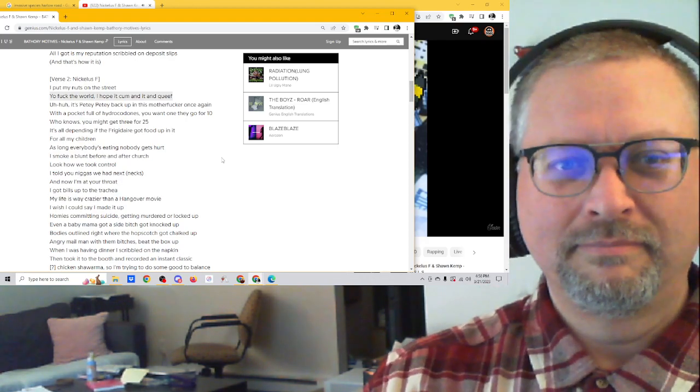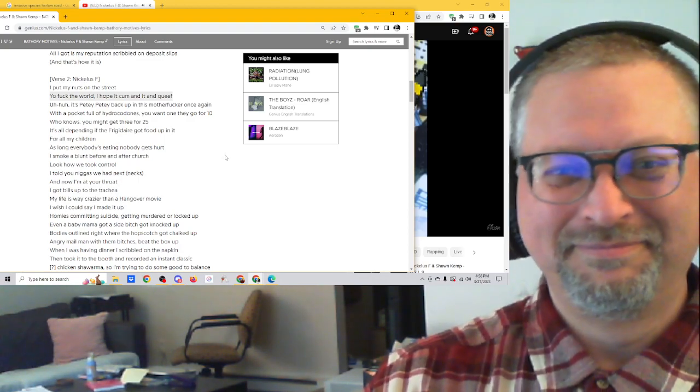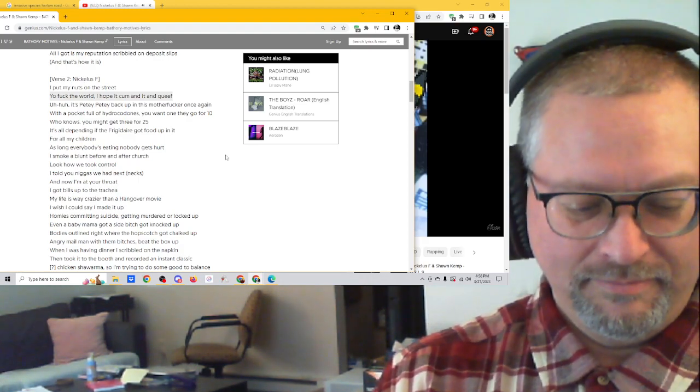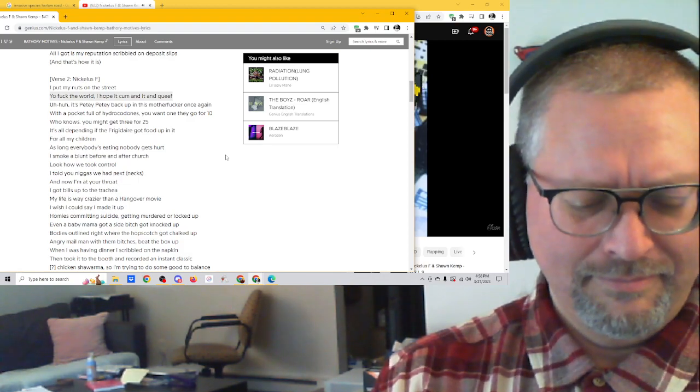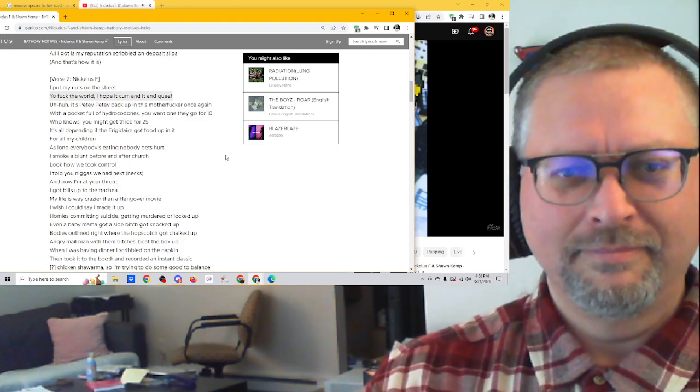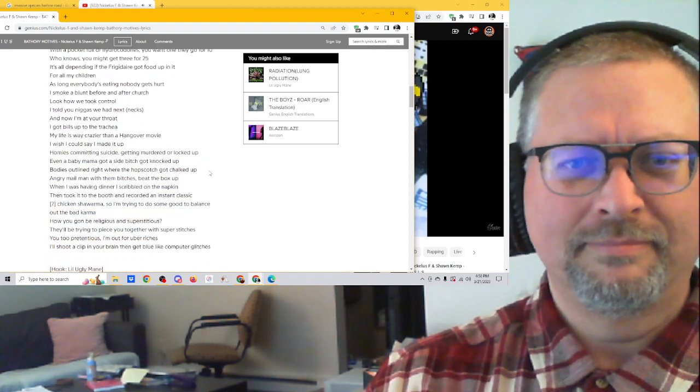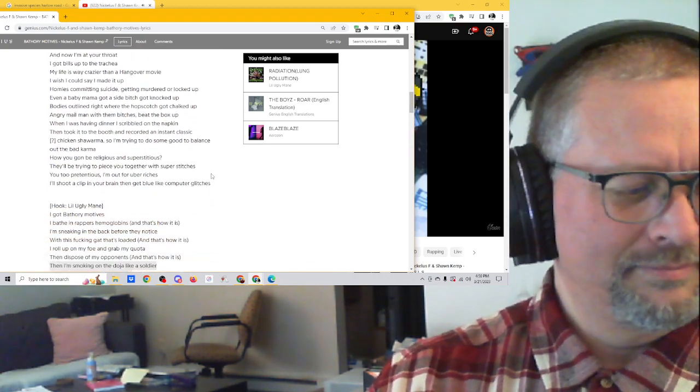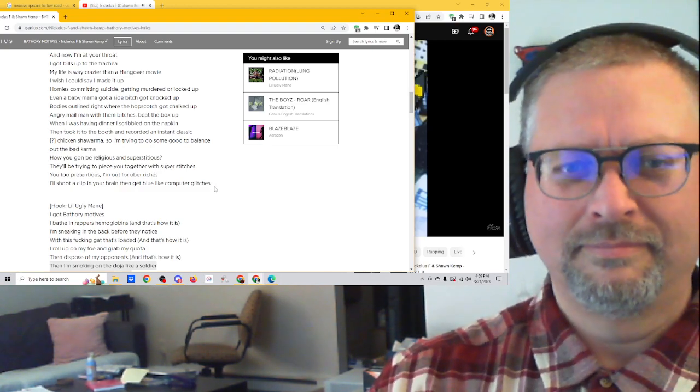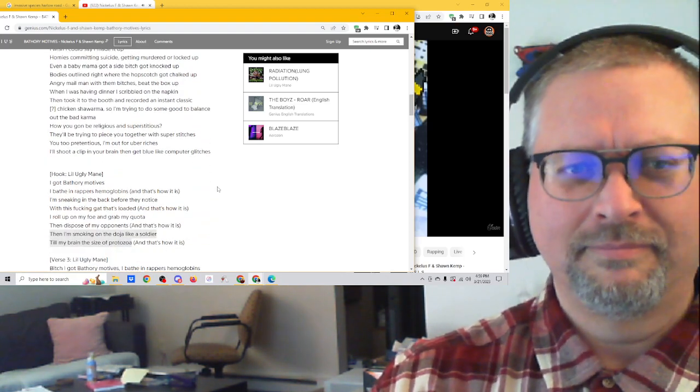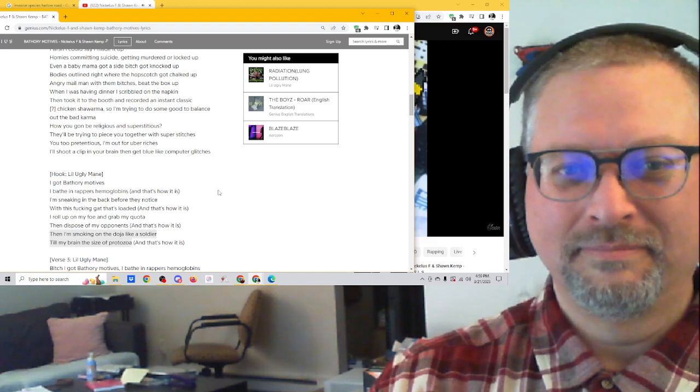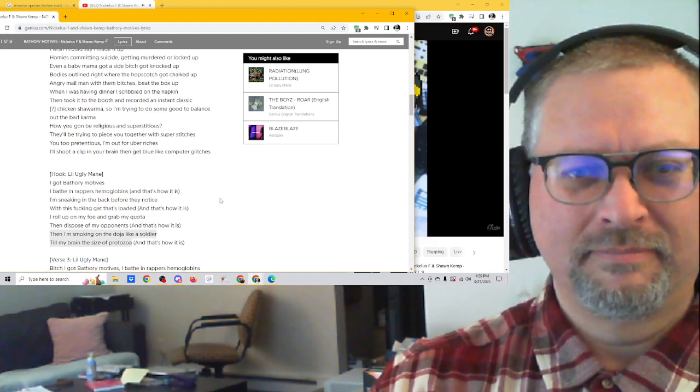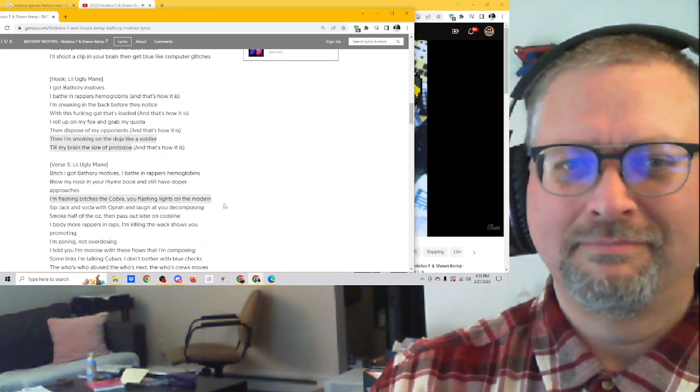I put my nuts on the street. Don't fuck the world, I hope it comin' in quick. It's P.D.P.D. back up in this motherfucker once again. With a pocket full of hydrocodones, you want one? They go for 10. Who knows you might get three for 25? It's all dependent. In the fridge, it ain't got food up in it. All my cheering. As long as everybody's eatin', nobody gets hurt. I smoke a buck, I'm going at the church, too. Look how we took the throne. I told y'all niggas we had next.